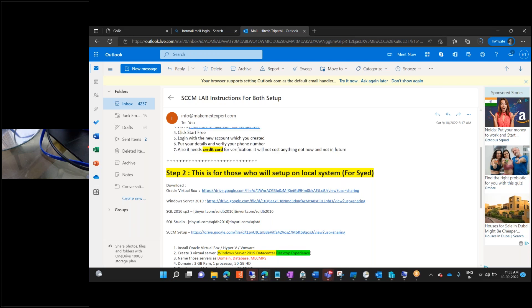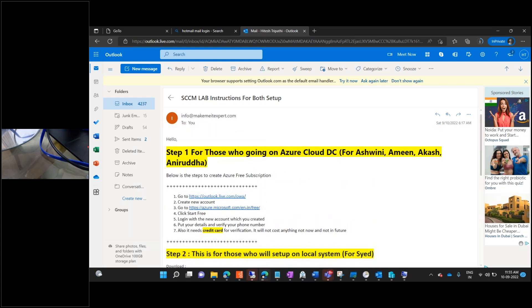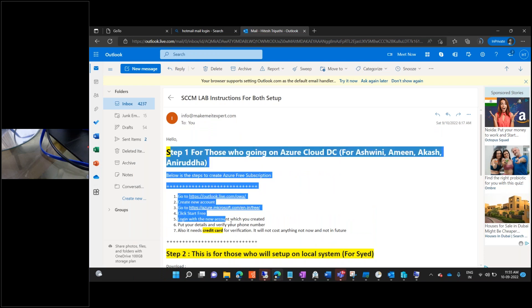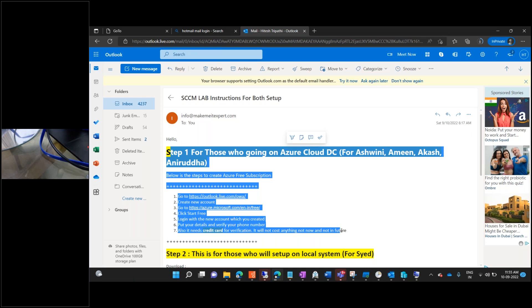Olu, you have to do step number one, which is for Azure. You need to create an Outlook account and then a free Azure account. You need to create a new email address, and while creating the Azure account, you have to use a new email address, new credit card, and new phone number that you have never used before. Because if you use any old one, it's going to consider you as the same person.